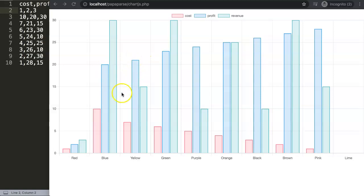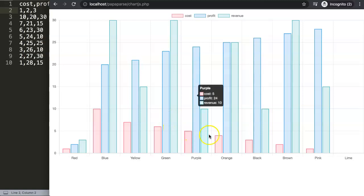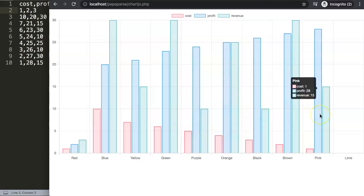In this video we will continue on with what we had in the previous part where we created a CSV file and we extracted the data and inserted it into our Chart.js chart.